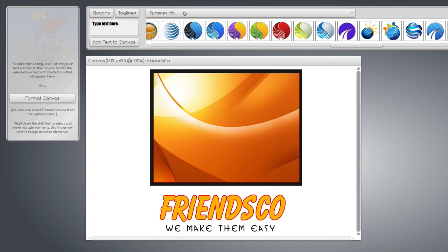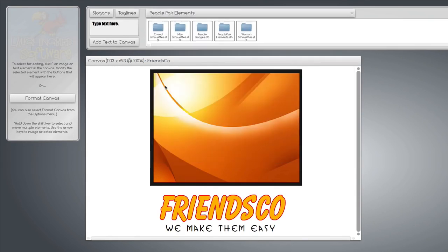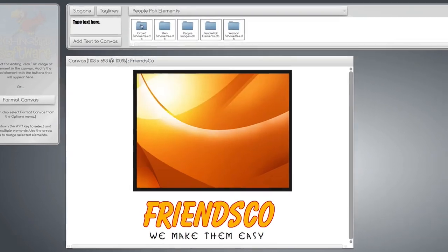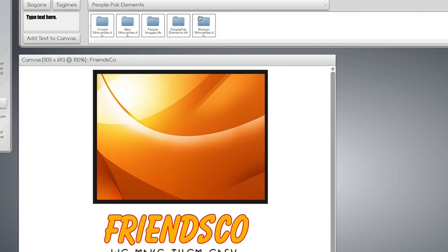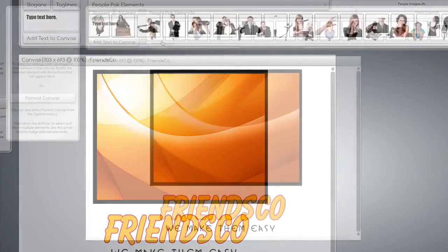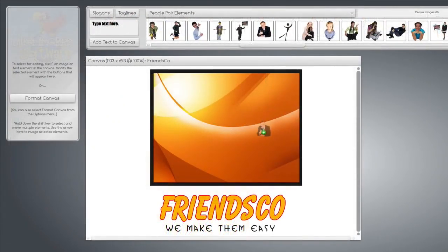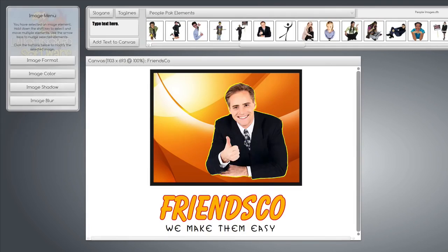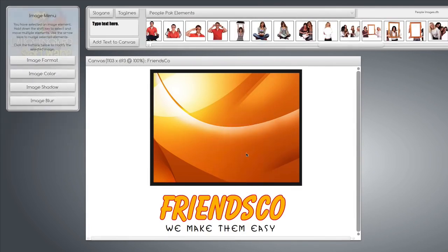Or we can find the people images by looking at the People Pack elements, and you'll find silhouettes. You'll see a lot of people images.